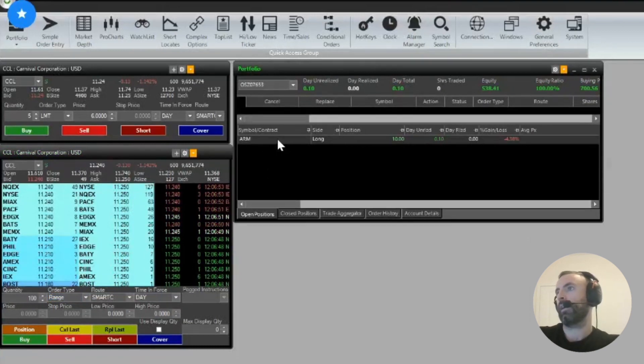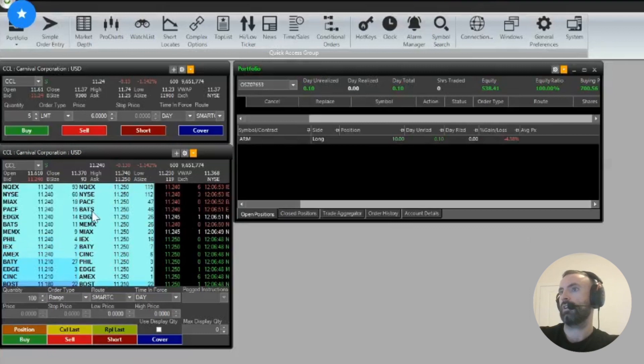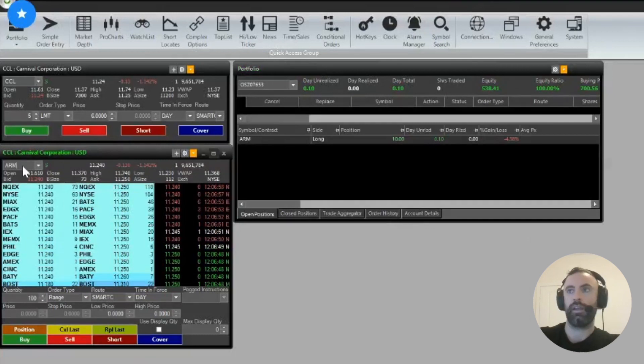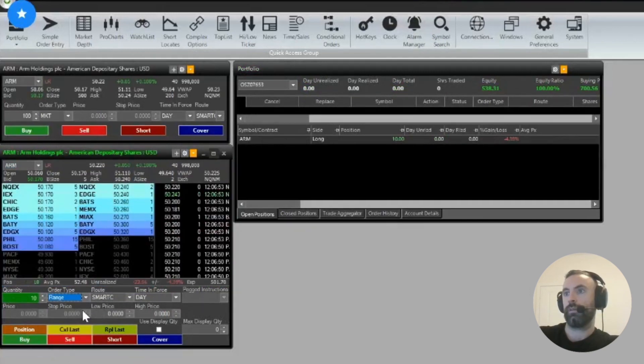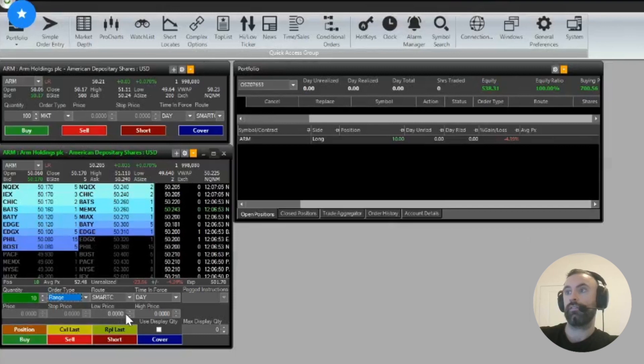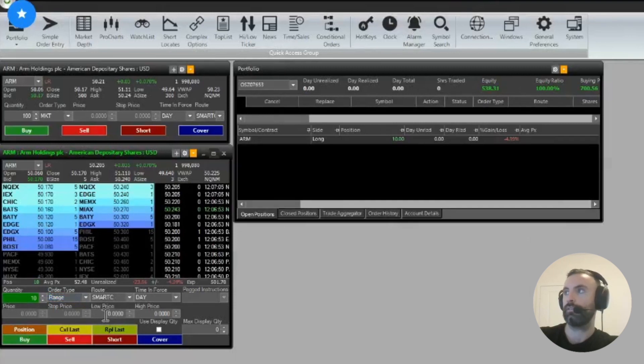here we're in ARM 10 shares. Go to ARM, you can place a range order. So the low price, in this case we're long, so the low price would be your stop price.